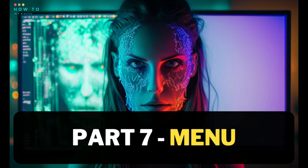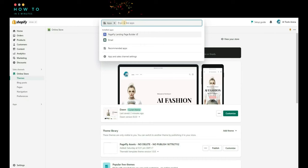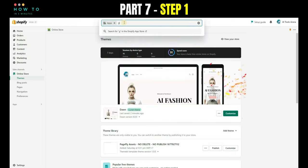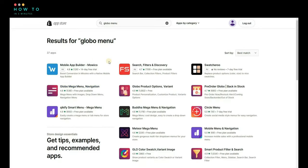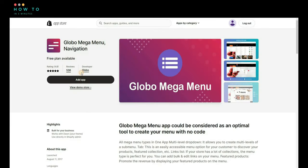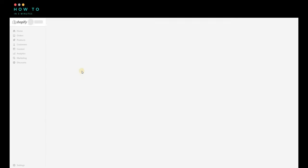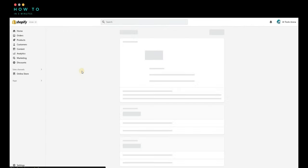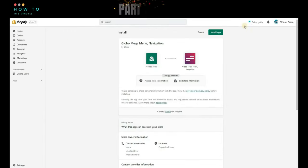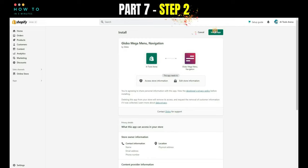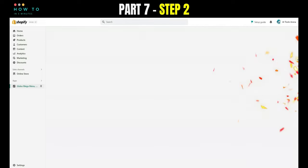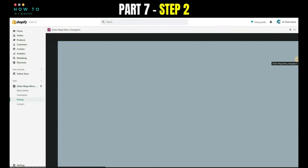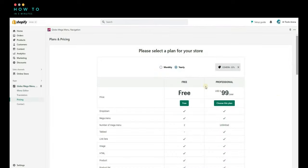Part 7, Globo Menu. Step 1, from the Shopify dashboard, search for Globo Menu, or use the link in this video description. Step 2, install this app. And select the free plan.